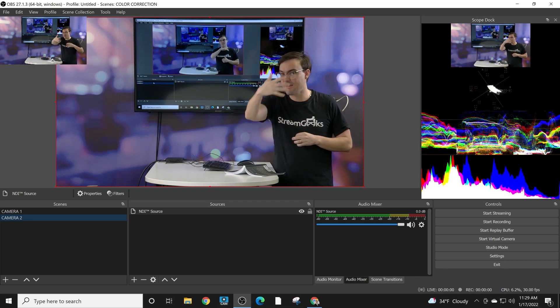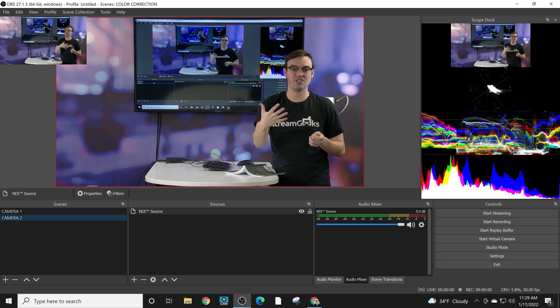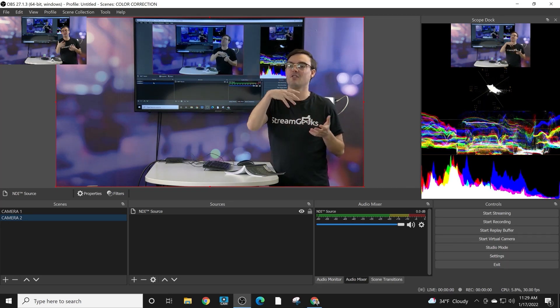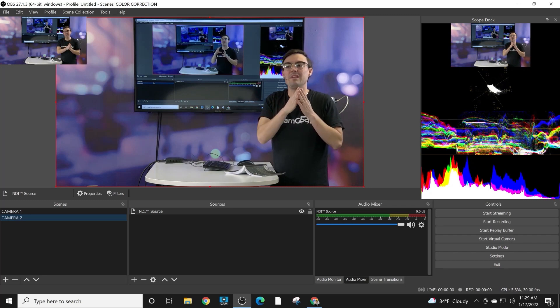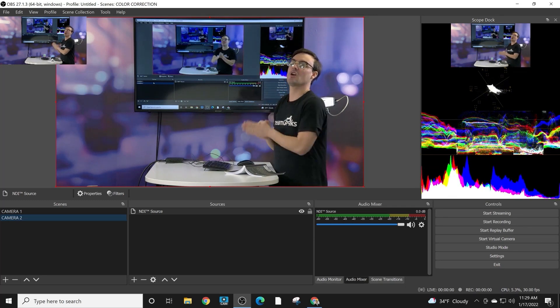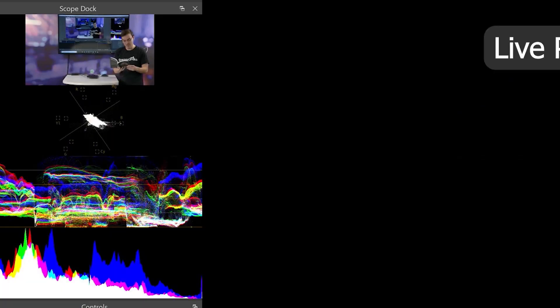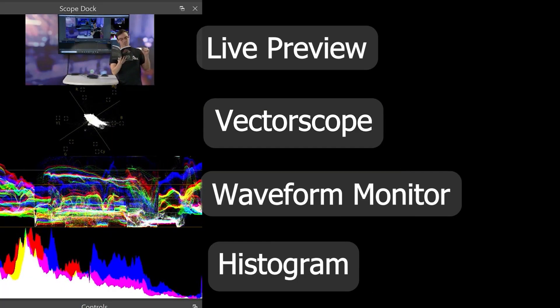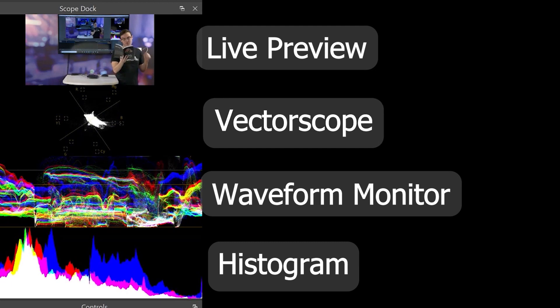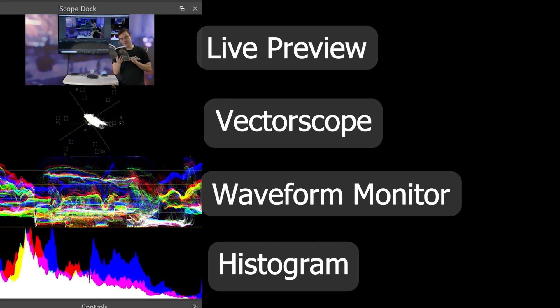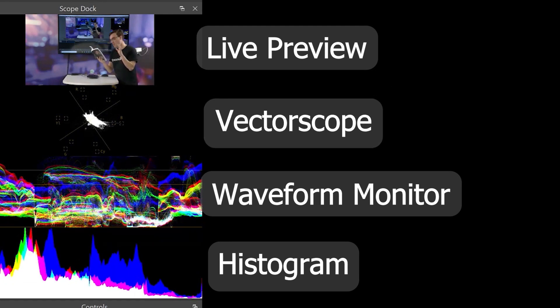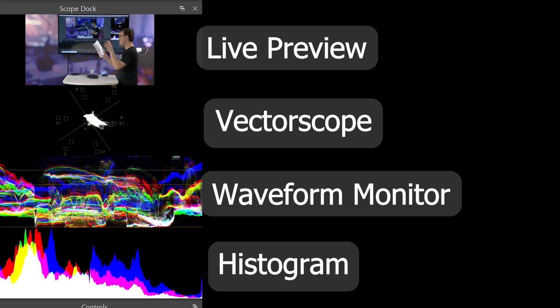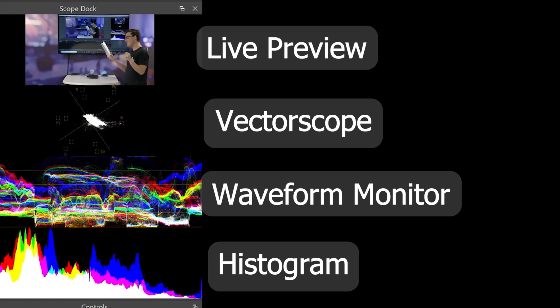Monitors have different color representation. There can be glare on your monitor, but what we can 100% trust are color monitors. First of all, a vectorscope is a monitor that represents the color of your images.